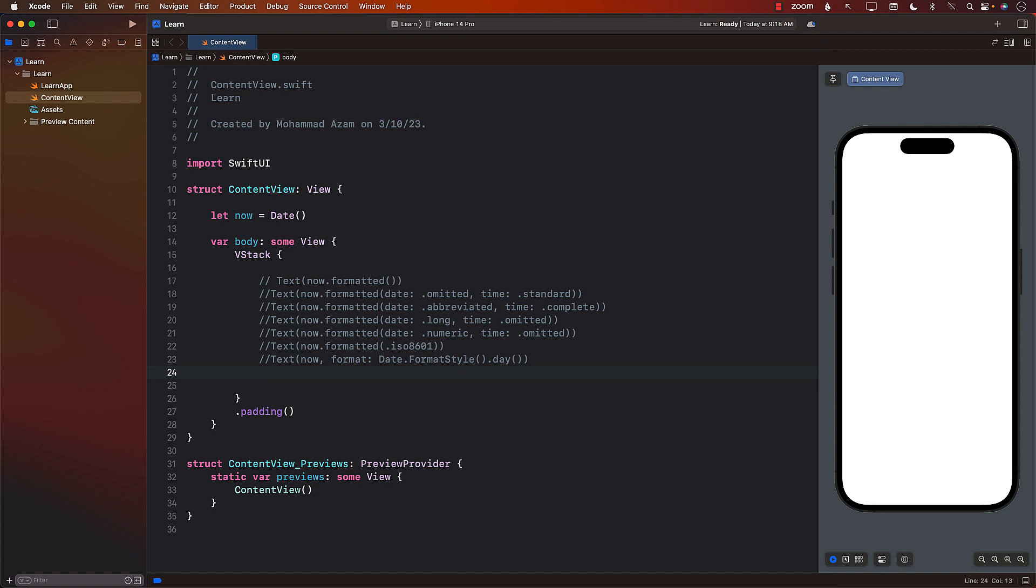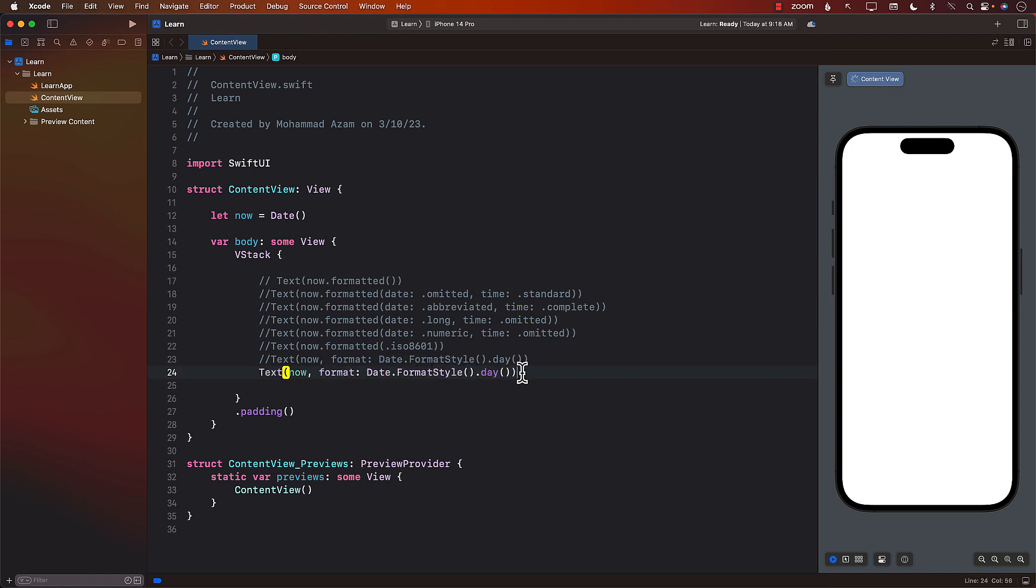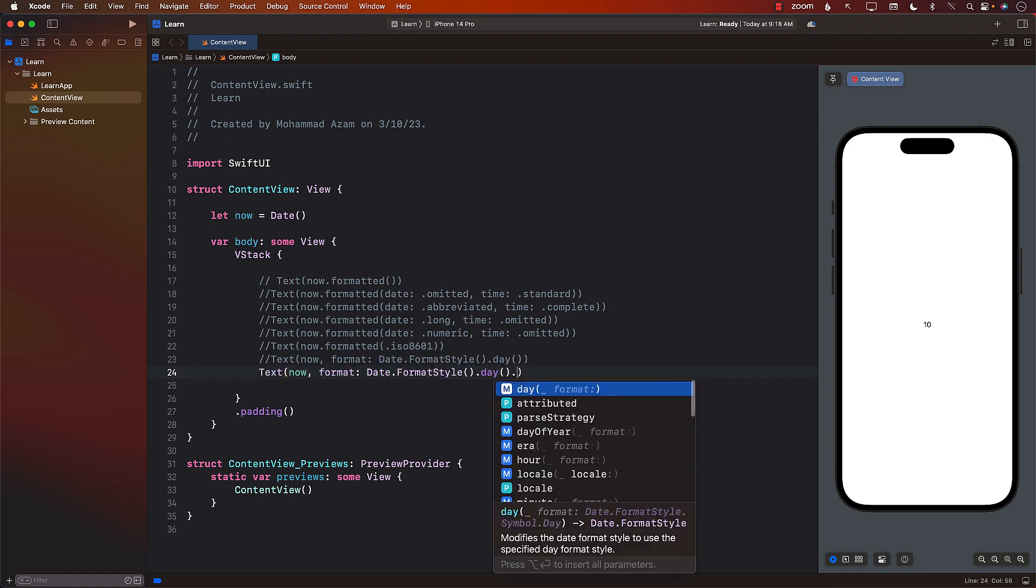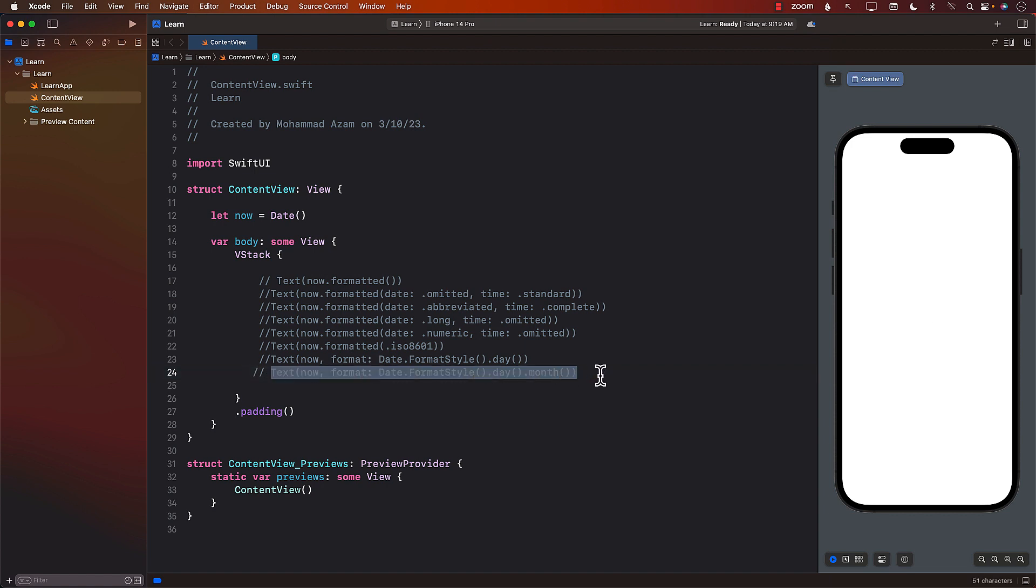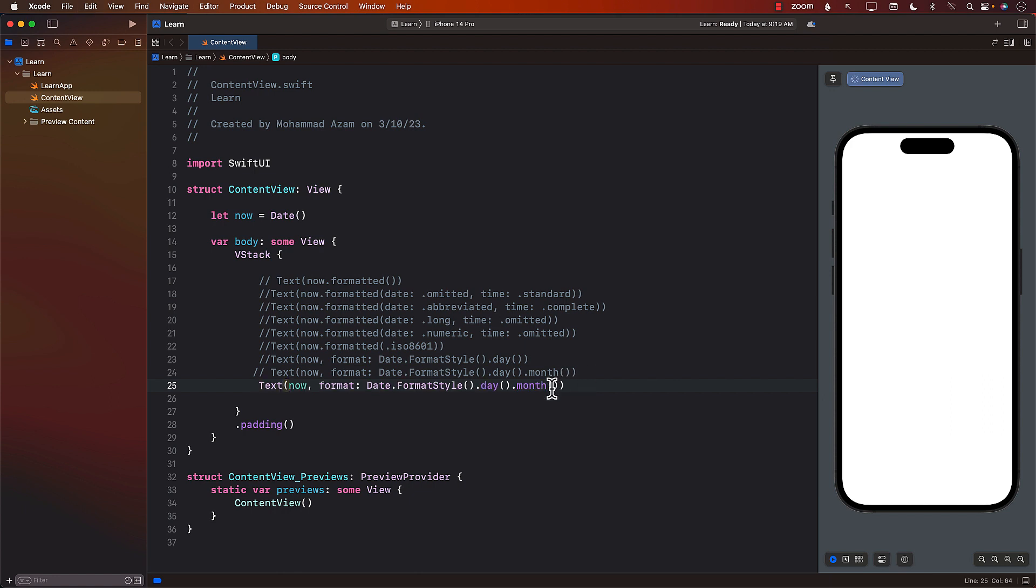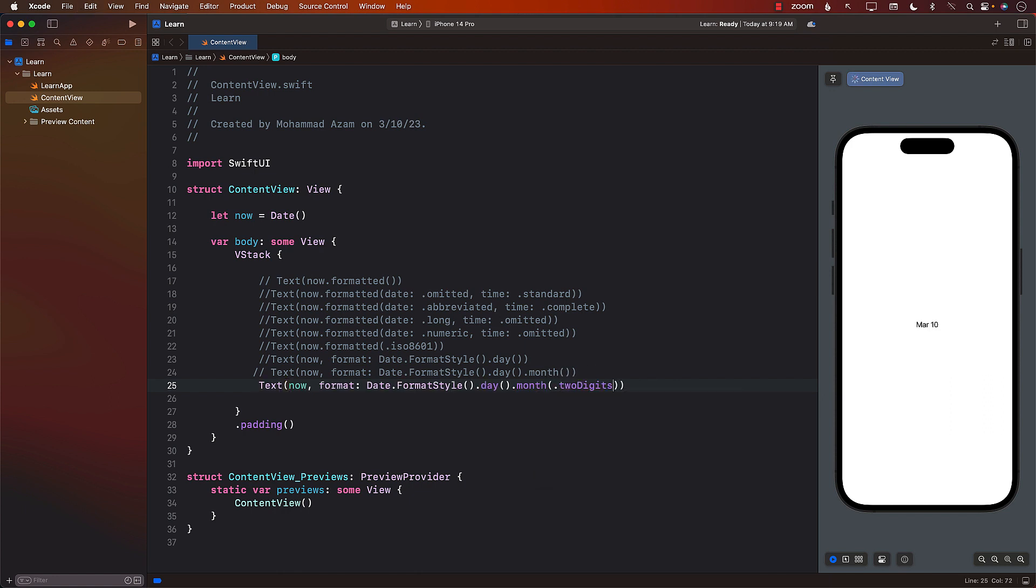What about if we want the day and we want the month? It's possible. If you want the day and the month, you simply say day and month. So now you have March 10th. Sometimes you'll say, I only want the month to be like two digits or something like that. So we can again copy this part. And in the month, you can actually pass in two digits. Much nicer.